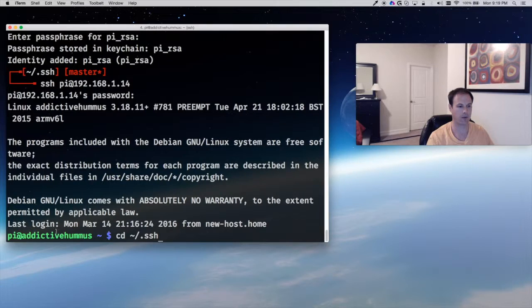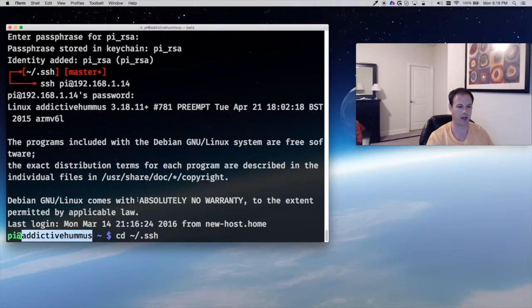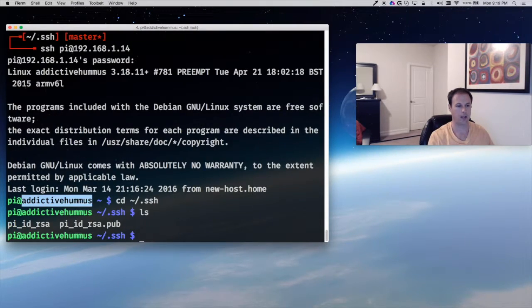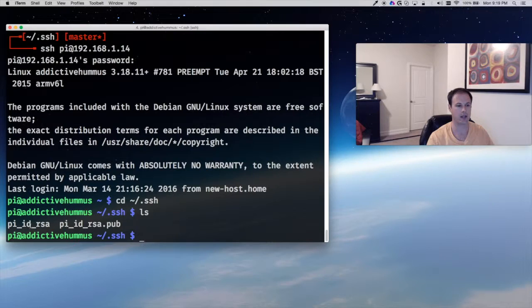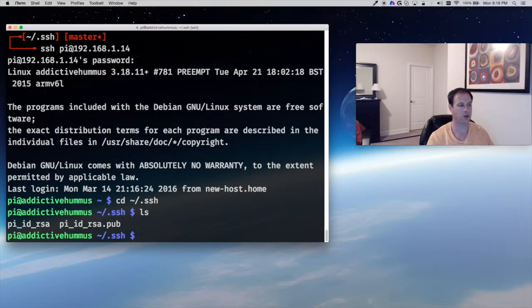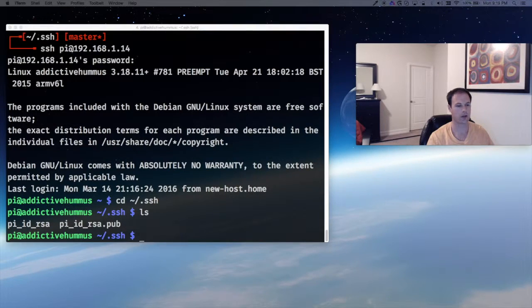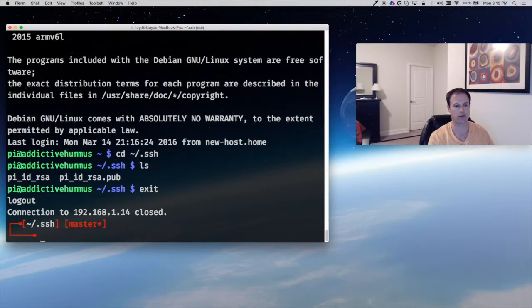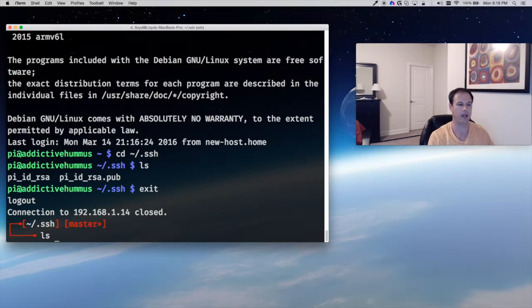So if I go to the SSH folder of my pi@addictivehummus Raspberry Pi and I look here, I have some keys that it generated but I have no known_hosts file, and that's going to be where we transfer our public key.